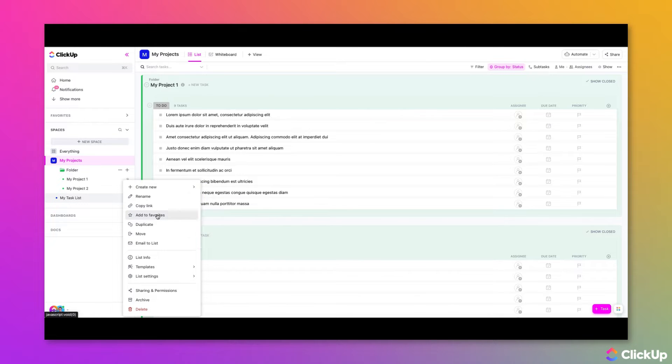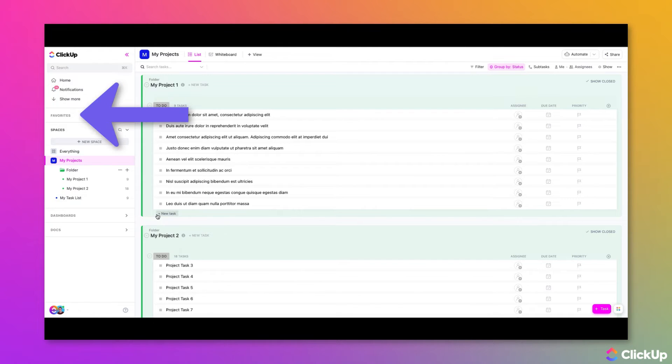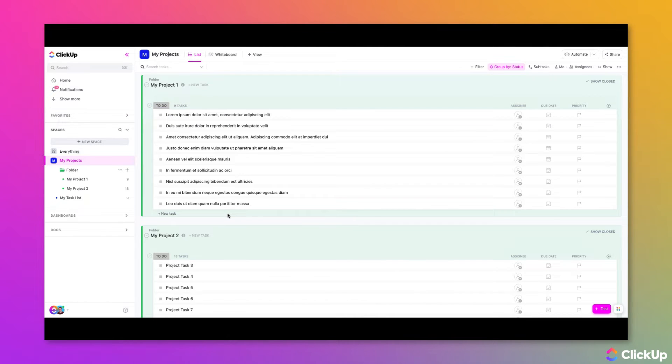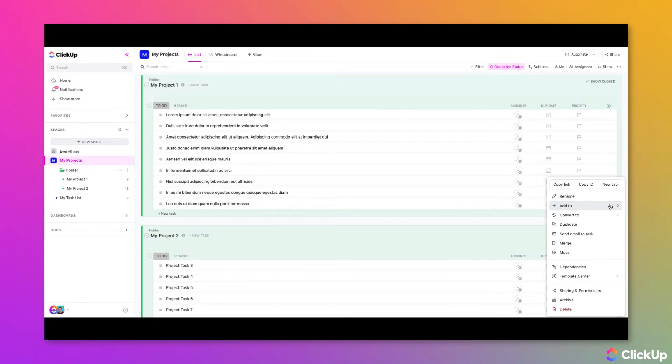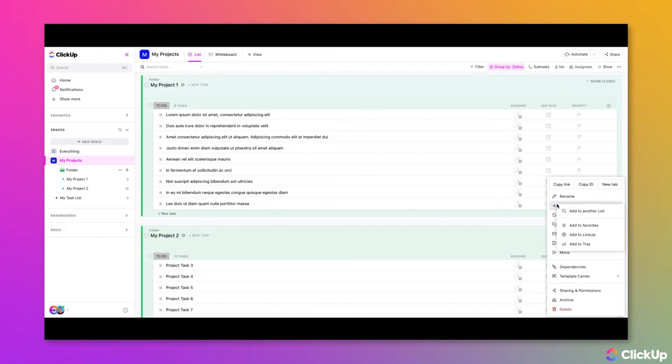choose Add to Favorites, and now that location has been successfully favorited. For tasks specifically, click the Ellipses and select Add to to then select Add to Favorites.